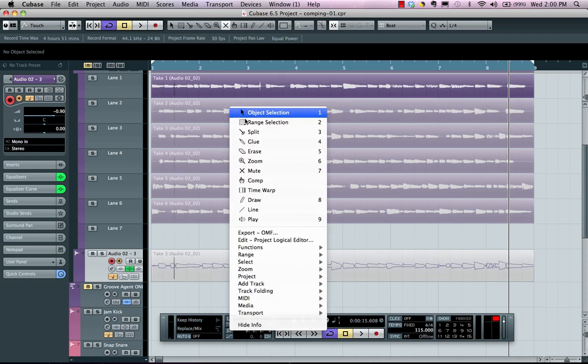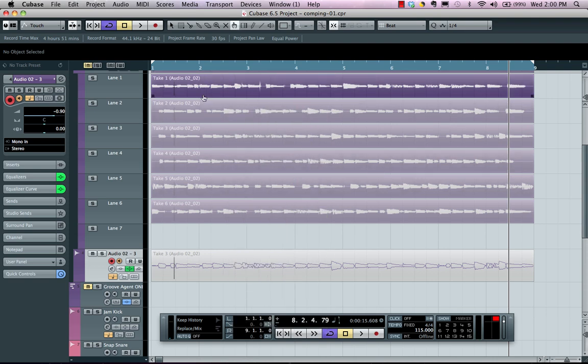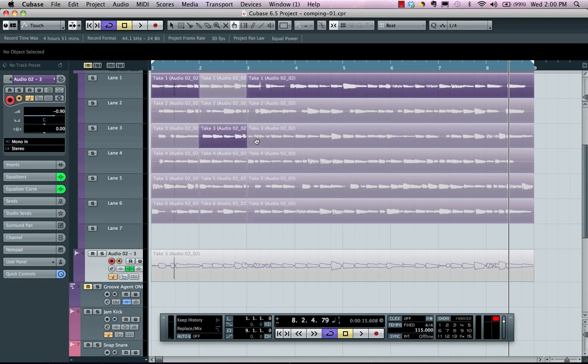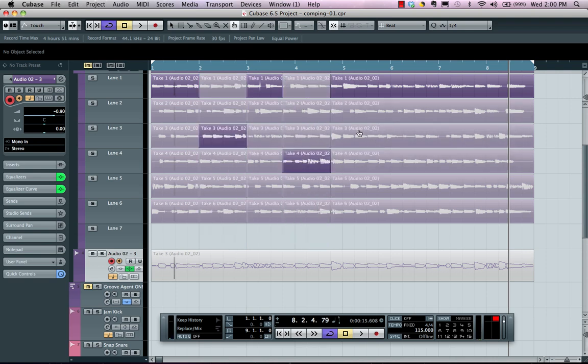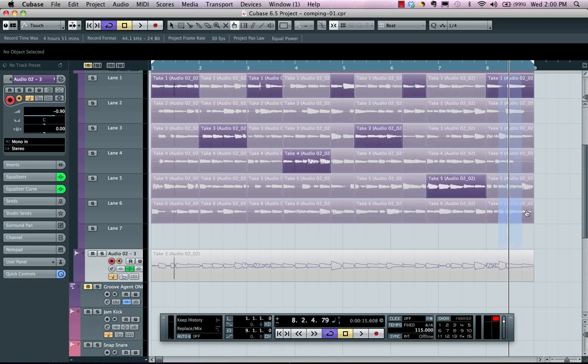Now selecting the comp tool is done directly in our tool menu here. So if I wanted to listen to different takes, I could say let's grab measure one here from that take, and I want measure two directly from there. As I select with my comp tool, I can swipe over and this will automatically select that lane.